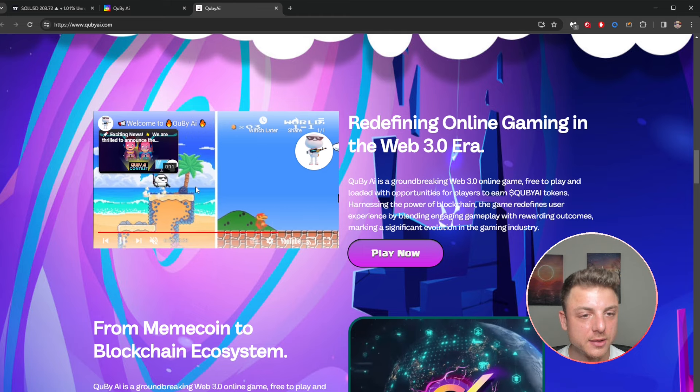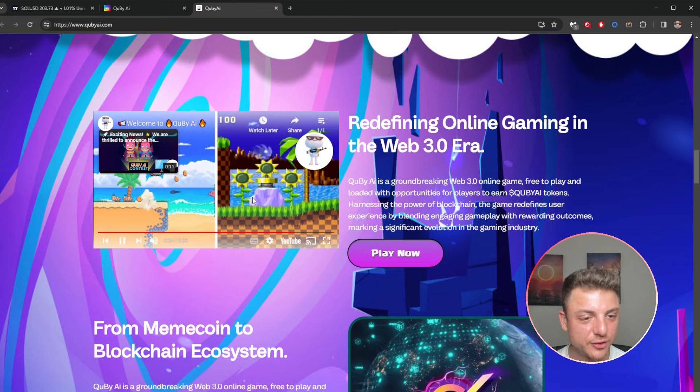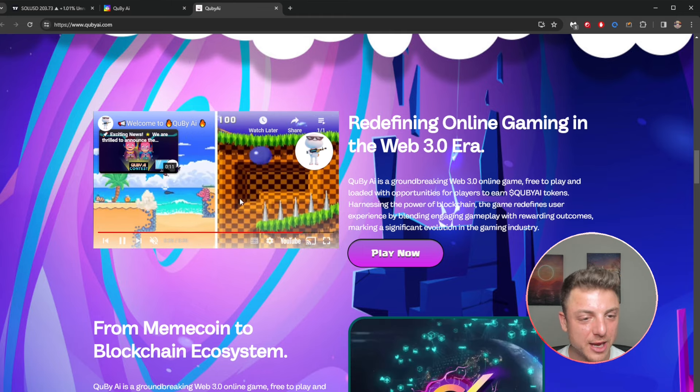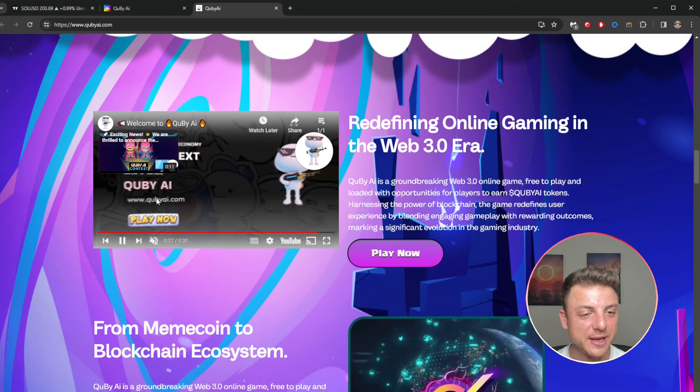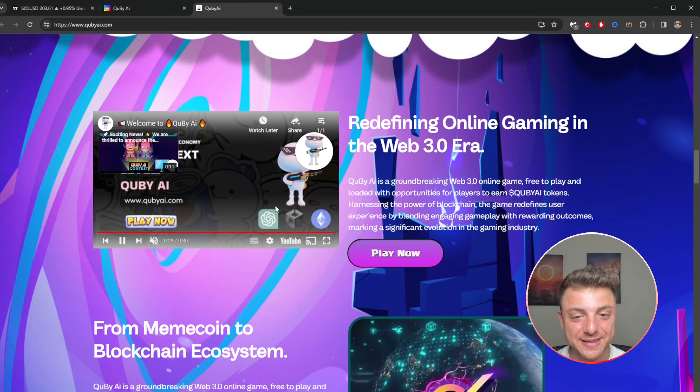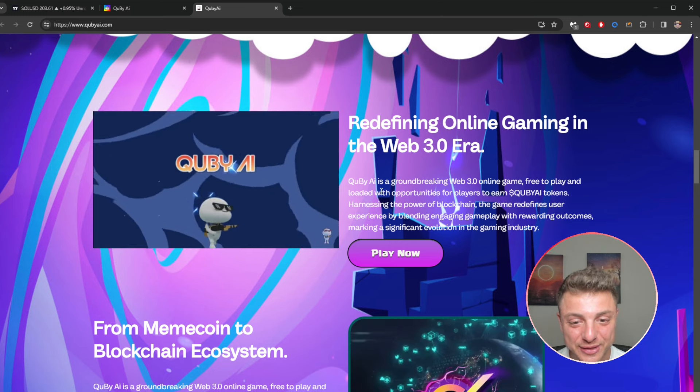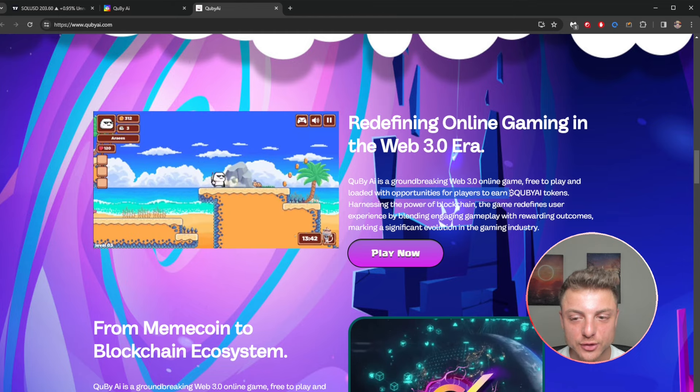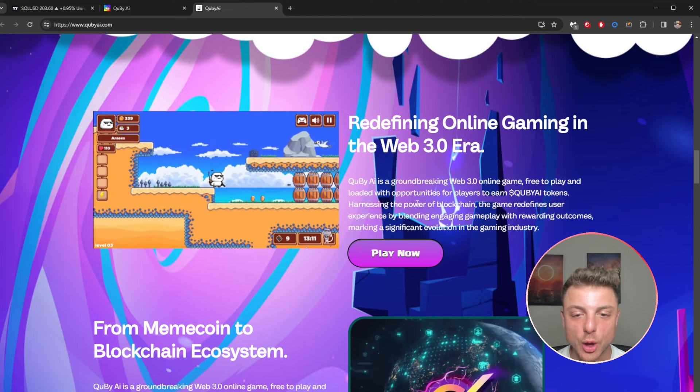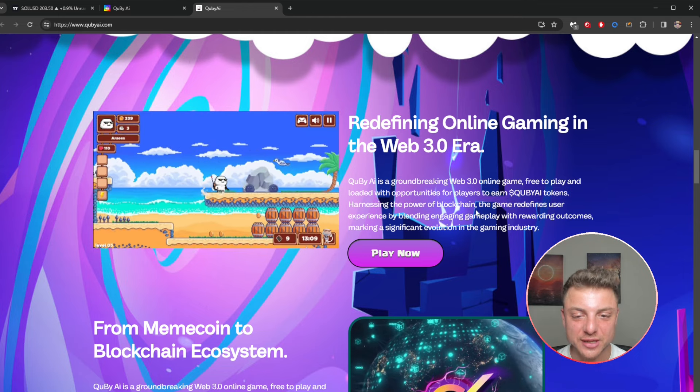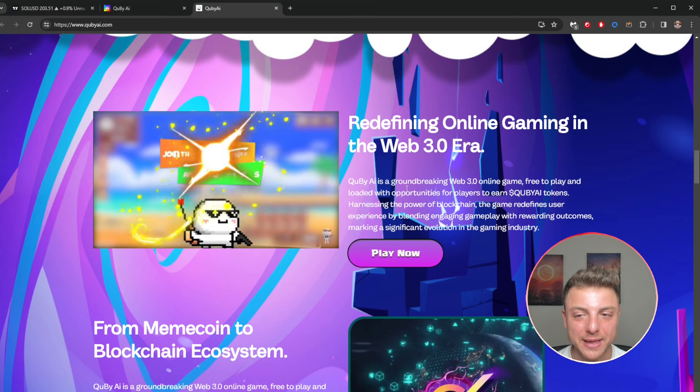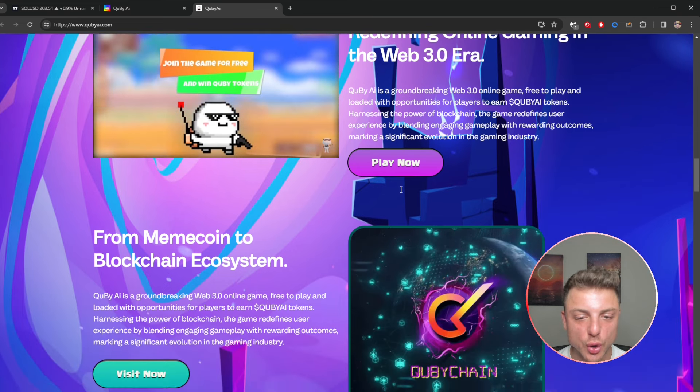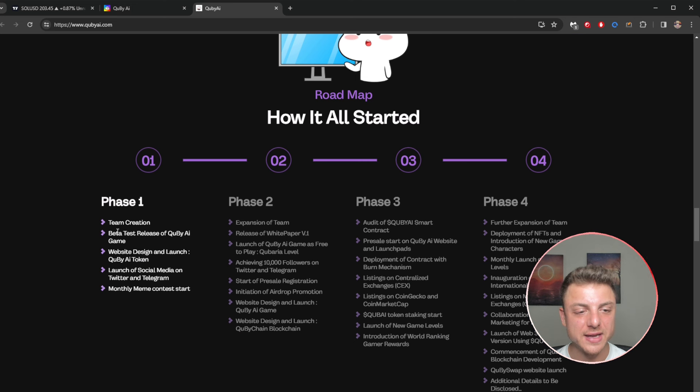We can see the game right here. It's actually a version of a similar Super Mario type game where you're actually dodging, jumping, weaving, and basically trying to get to the end. Potentially you do actually earn tokens by actually playing and harnessing the power of the blockchain. You can see this is basically a play-to-earn game here.